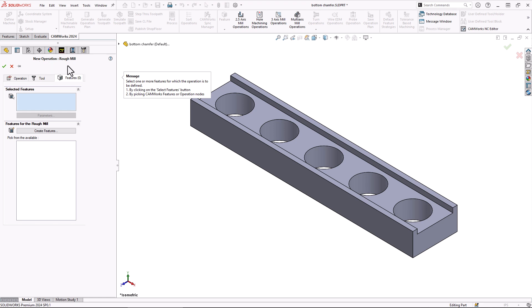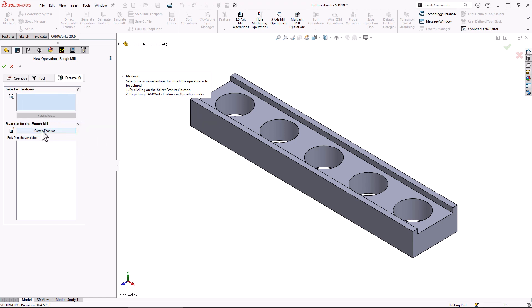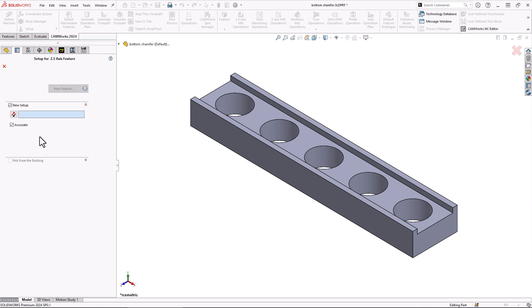Now it brings up our new operation rough mill and it gives us a little message: select one or more features for which the operation is to be defined. By clicking on the select feature button we're going to come over here and say we need to create a new feature. There's nothing there right now, so we'll select create features and a drop down will pop up and we're going to choose a two and a half axis feature.